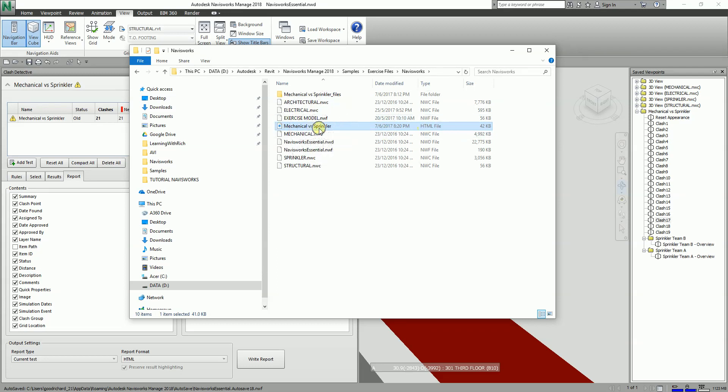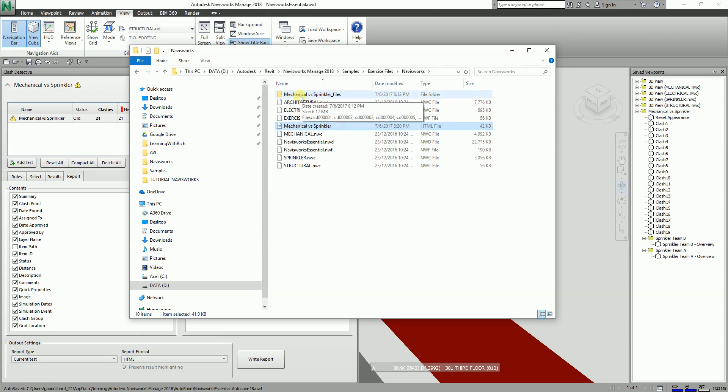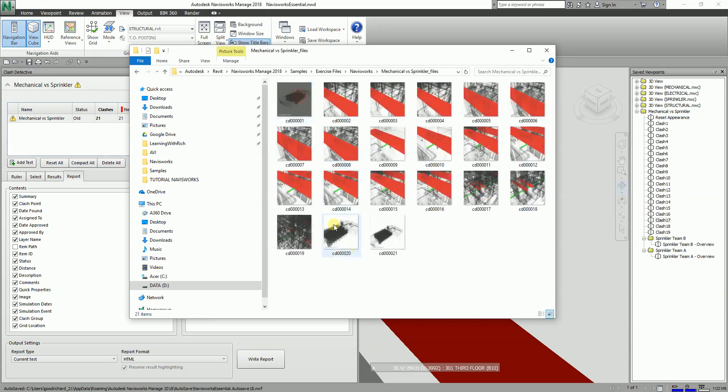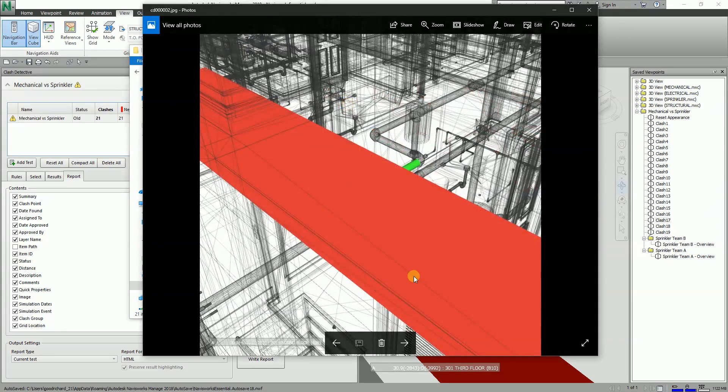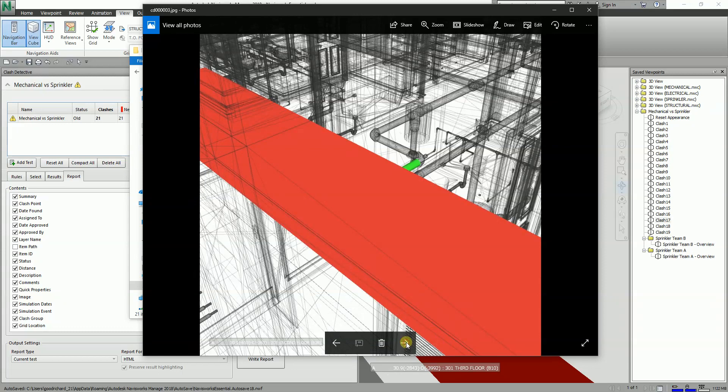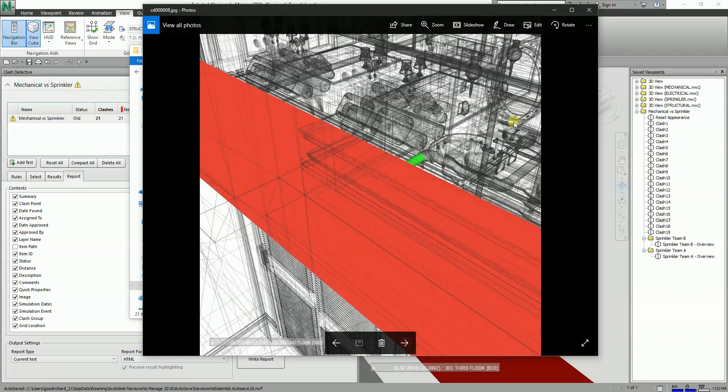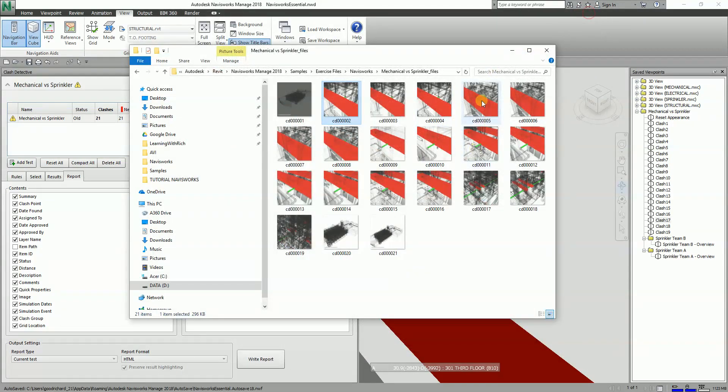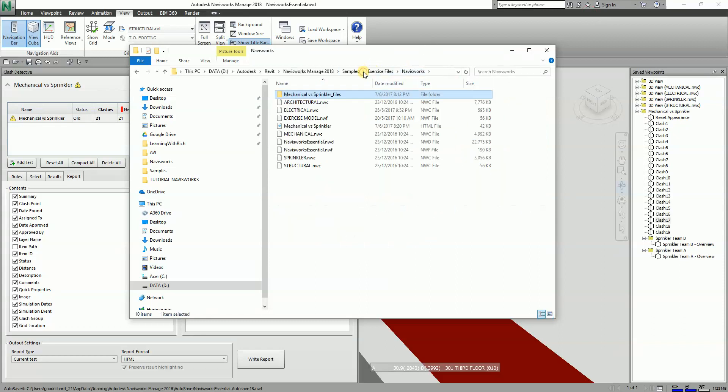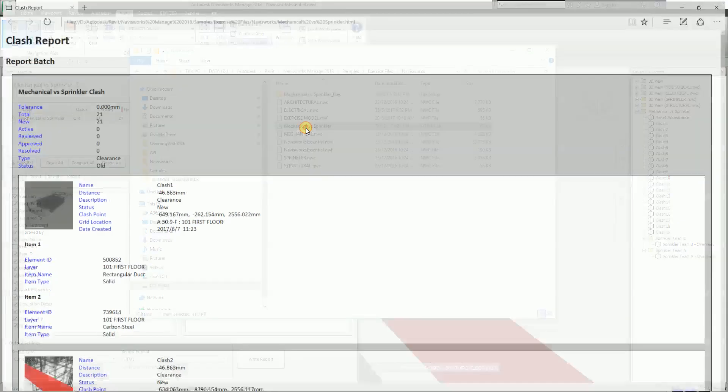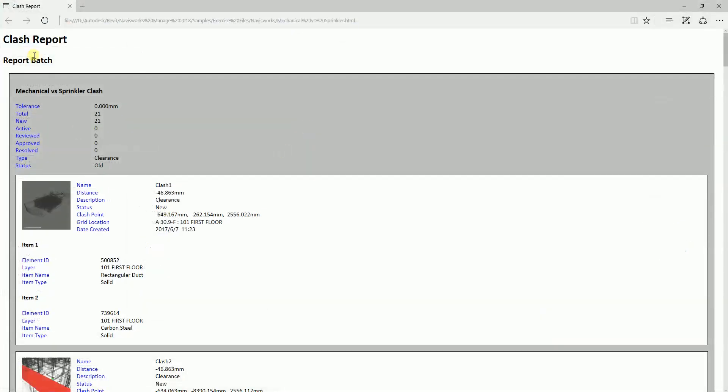Let me just go inside the exercise files. This is the HTML file, and aside from that, you will also automatically create the mechanical and sprinkler files. If you open this, you'll be able to see all the images of the clashes. You can open them, double-click if you want—next, next, next. All the images are inside this folder.